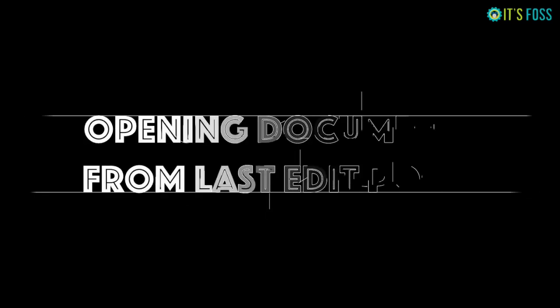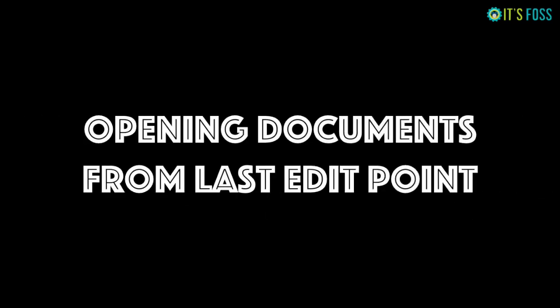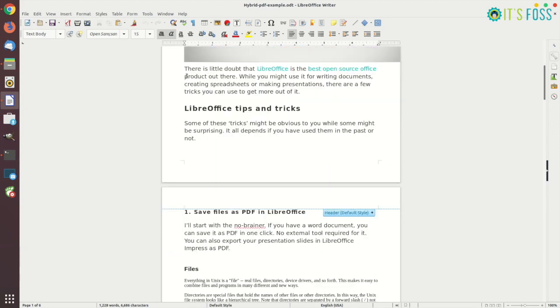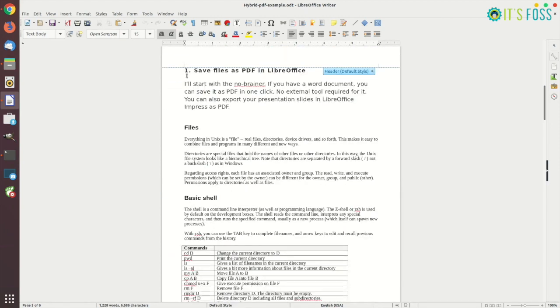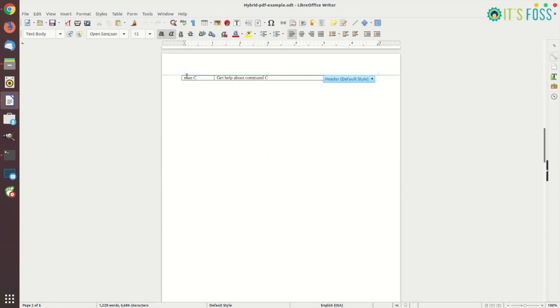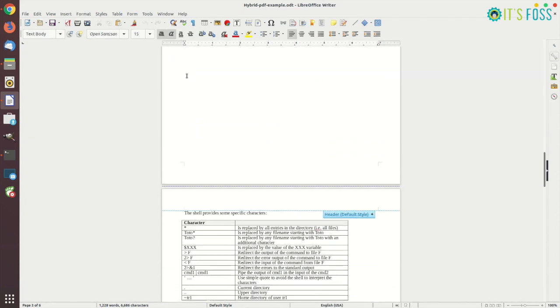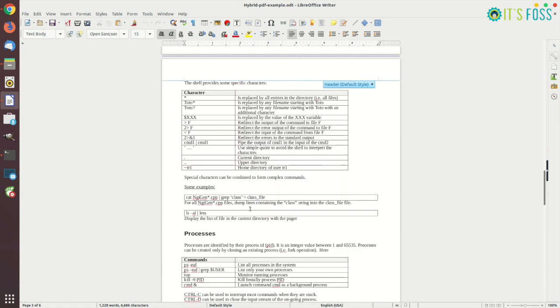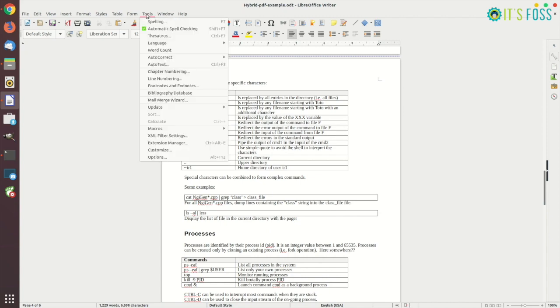The next trick is when you are dealing with long documents. You probably already noticed that when you open a document in LibreOffice Writer, it is always open at the beginning which is not a big deal if you're working on a small document but if you're working on a long document, it might be handy if you know where you were editing your document.